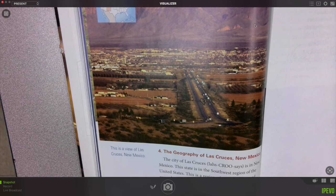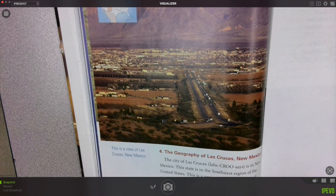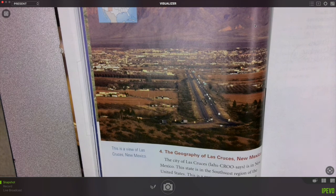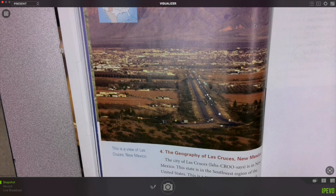The geography of Las Cruces, New Mexico. The city of Las Cruces is in New Mexico. This state is in the southwest region of the United States. This is a region of sandy deserts and rugged mountains.